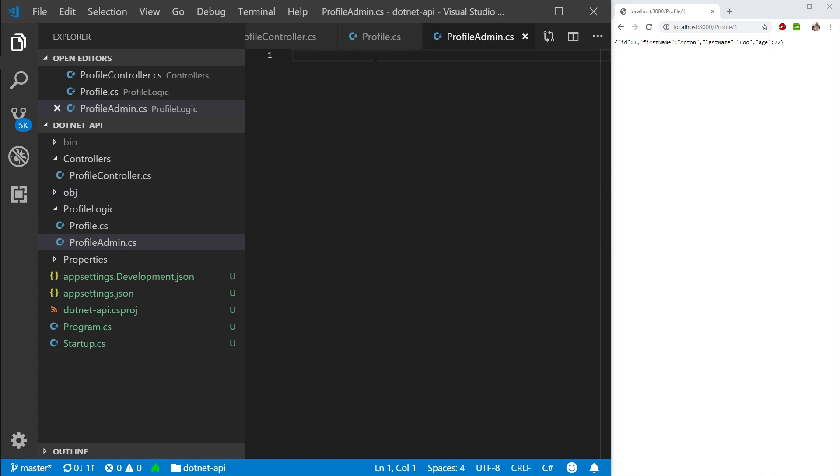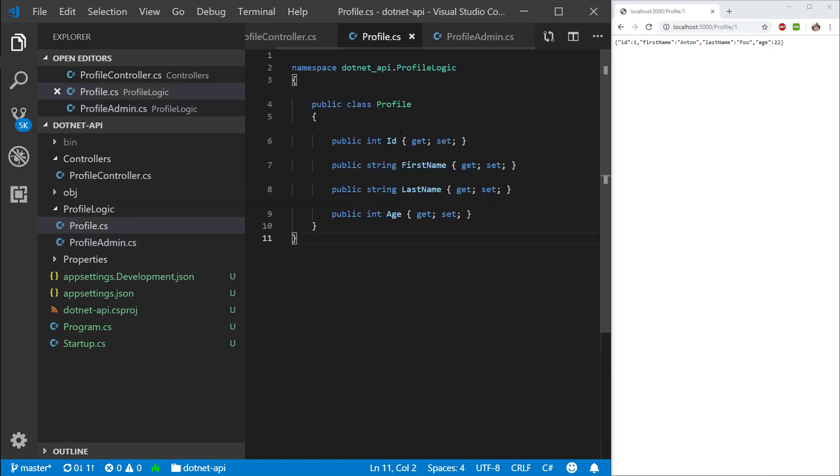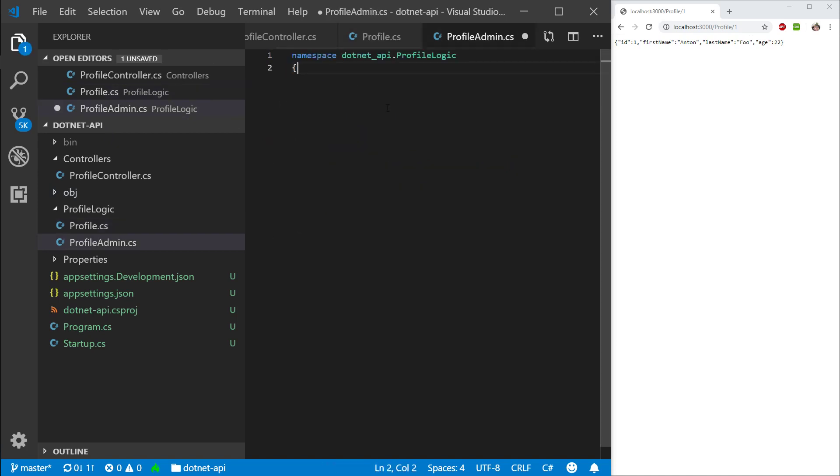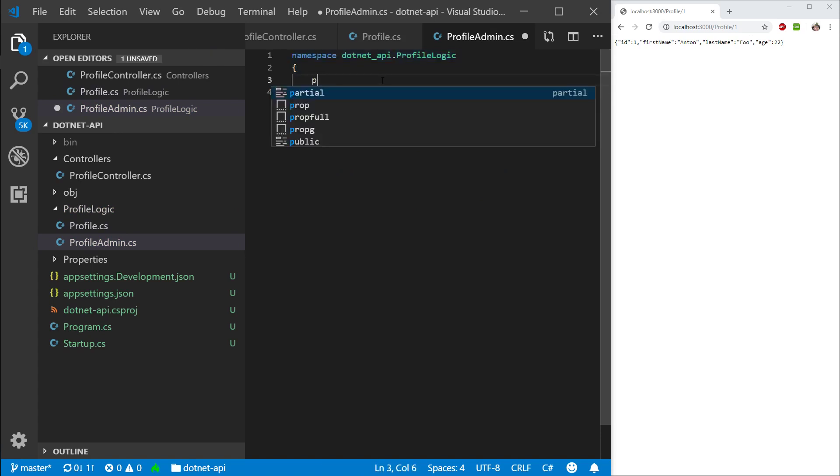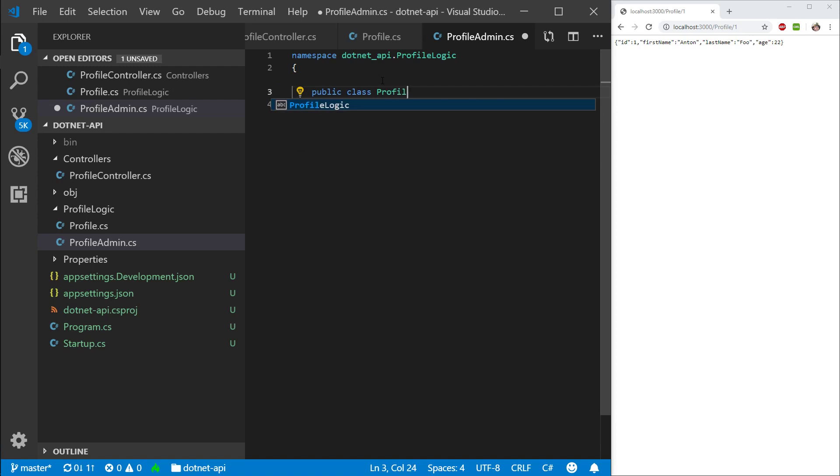So I'm going to create a new class. I'm going to call this profile admin. So profile administrator is something that's going to administer profiles. You can name this profile manager, whatever you'd like. I'm going to call it profile administrator. Give it the same namespace. And I'm going to create a class, public class profile admin.